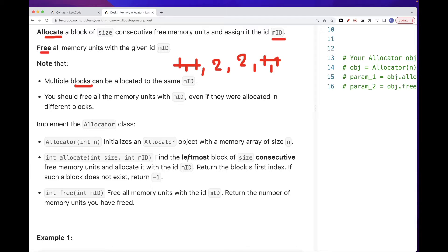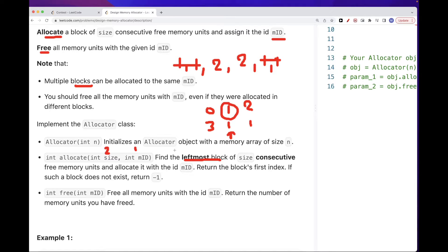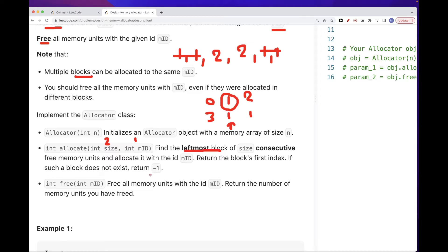For what to return for allocate, we want to return the leftmost block of size consecutive free memory units. So if we had index 0, index 1, index 3, with some ids already placed, and we call allocate with size 2 and id 1, we want to return the first index of that block. If we are not able to do it — for example, the array is full and we want to allocate more — we need to return minus 1.